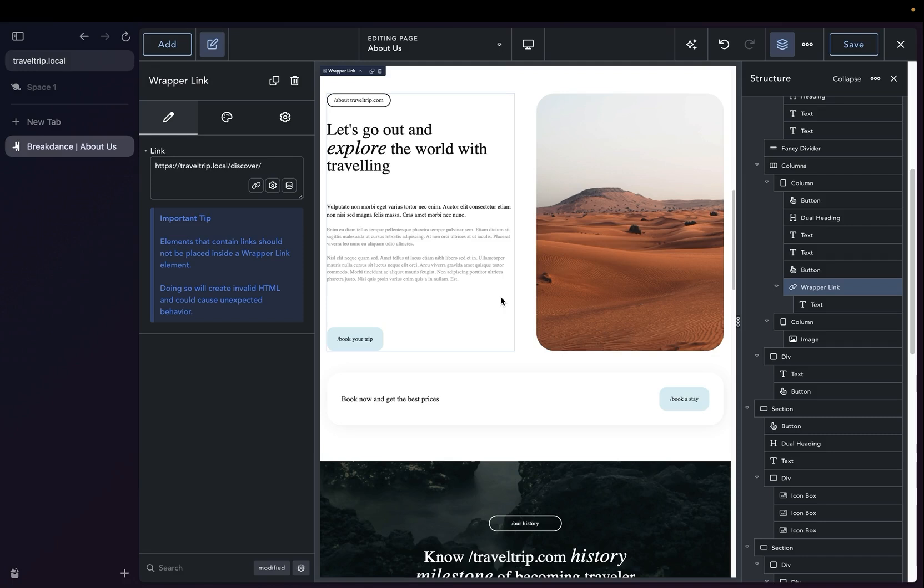A common use case for the Pulse Element may be to attract users to a button or other type of interaction on your website. We're going to show how to do this by recreating this Book Your Trip button using a wrapper link element with a Pulse.